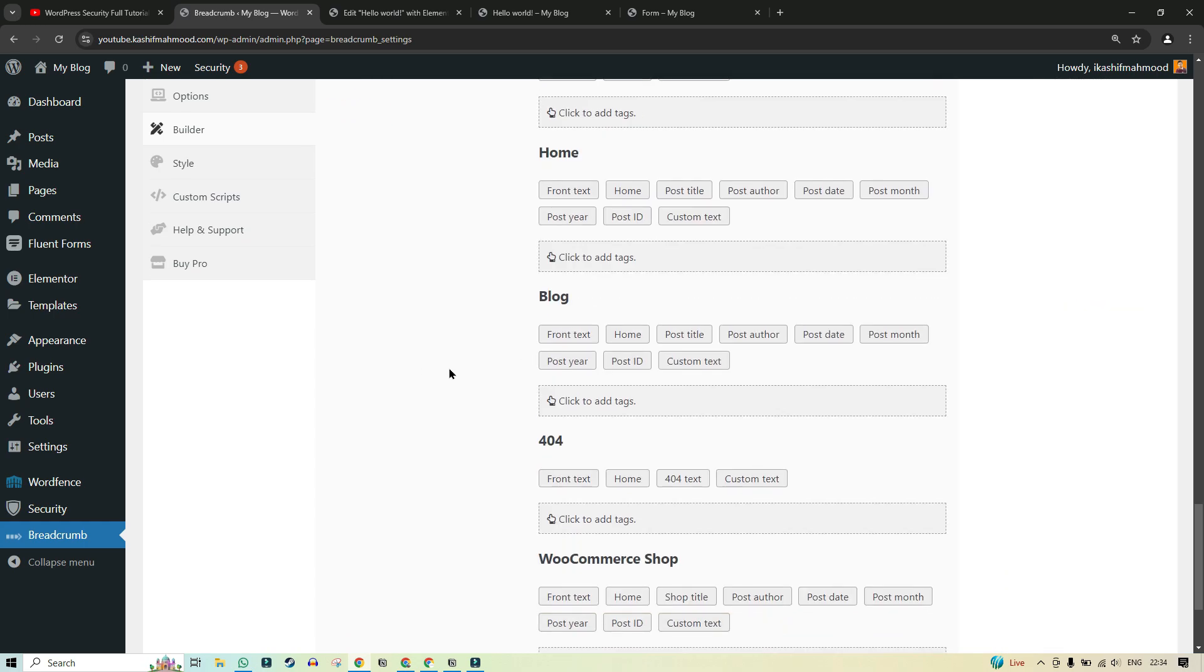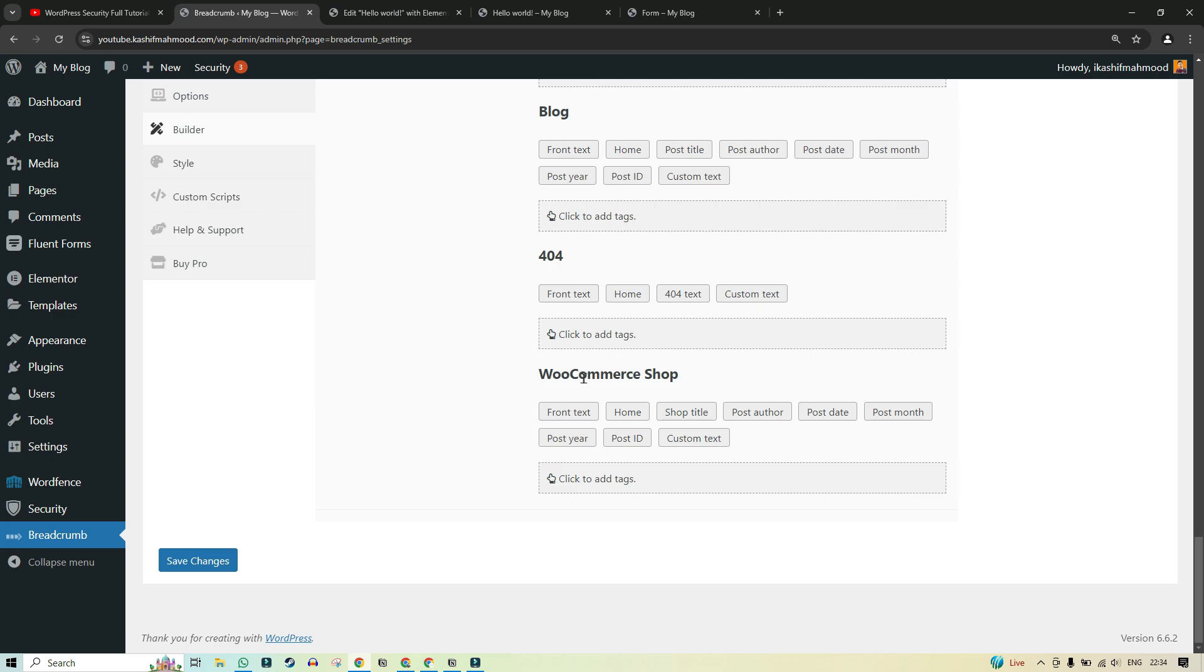Here you can see you can edit all the post types. You can also change the WooCommerce. Click on save changes. And now go to the page again.